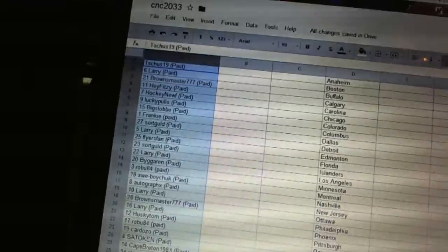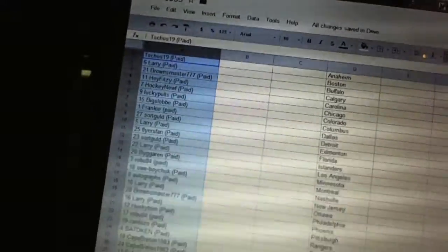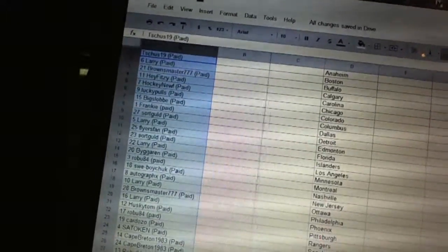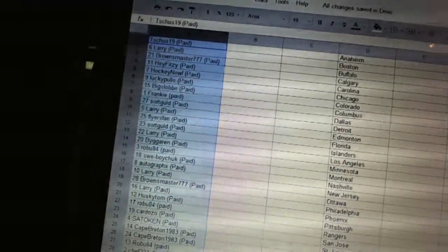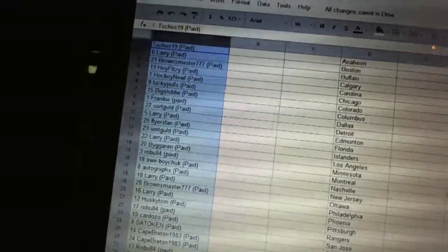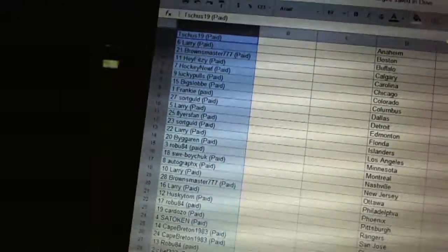Twenty-one, Husky Tom. Twenty-two, Robu. Eighty-four. Twenty-three, Cardozo. Twenty-four, Satokin. Twenty-five, and twenty-six, Cape Breton. Nineteen eighty-three.